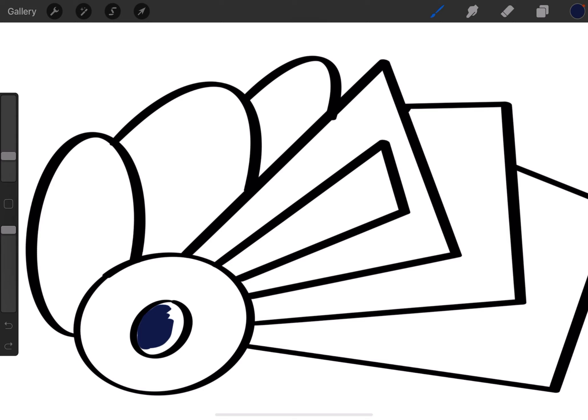But if you go up to the edge, you have to be very careful coloring the edge. Make sure you don't go over it, unless you're coloring on a different layer, which you can check out in another one of my videos.